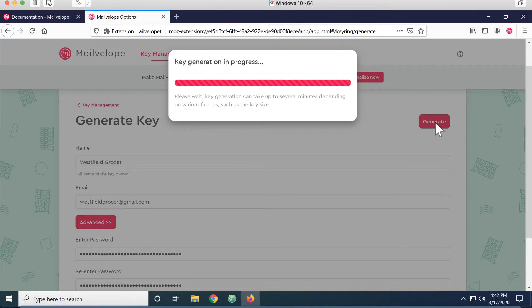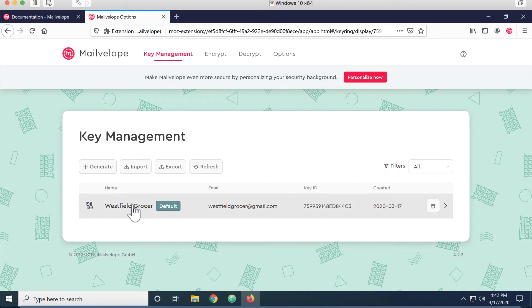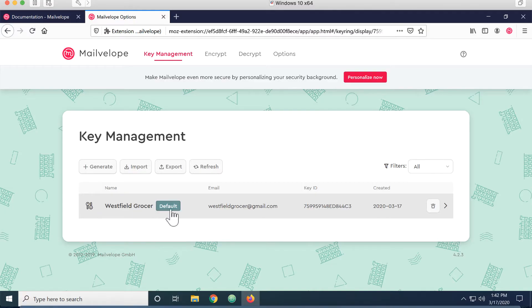This will take a few seconds. But eventually, I'll end up with a success message. And I'll have a public key, private key pair that's marked as default.